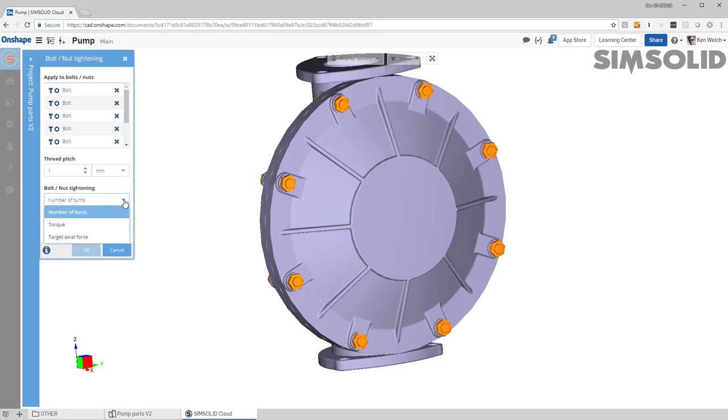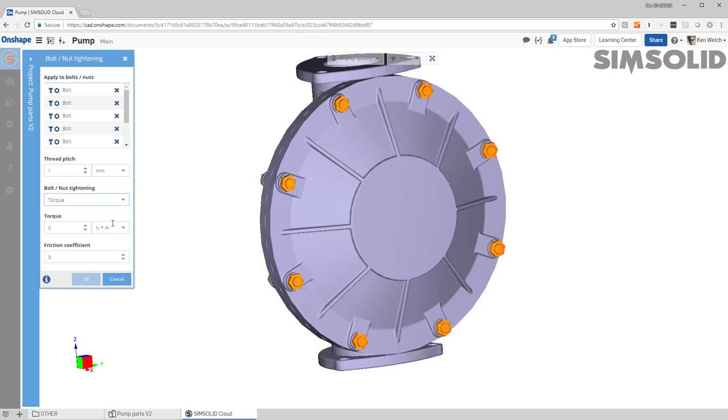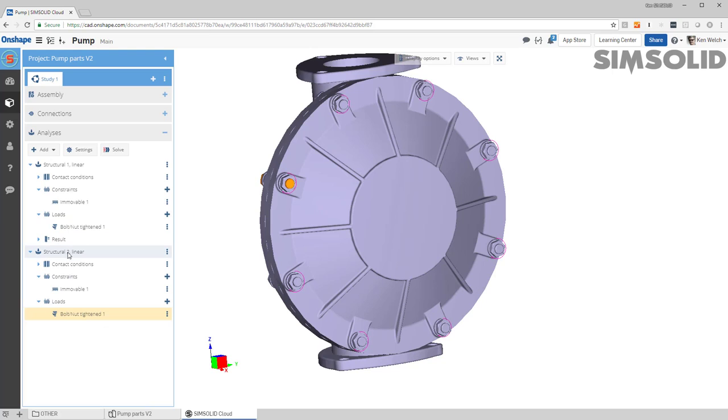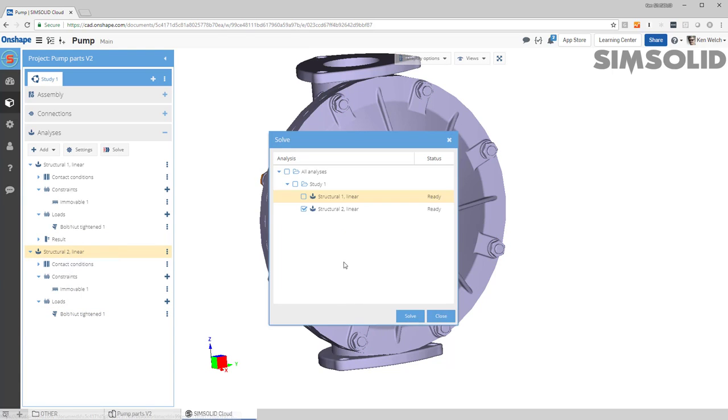So let's do a torque and a friction value. Let's say something like 10 newton meters, we'll see the friction is 0.1. Okay, that's all I got to do. So I've got my load constraint and now I can just go ahead and solve my model.